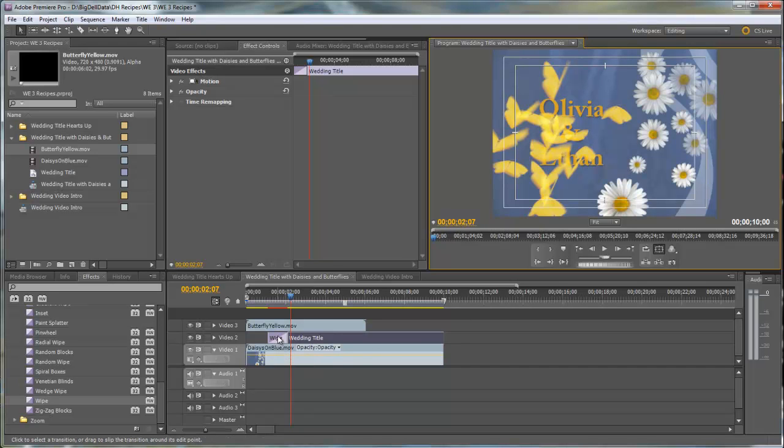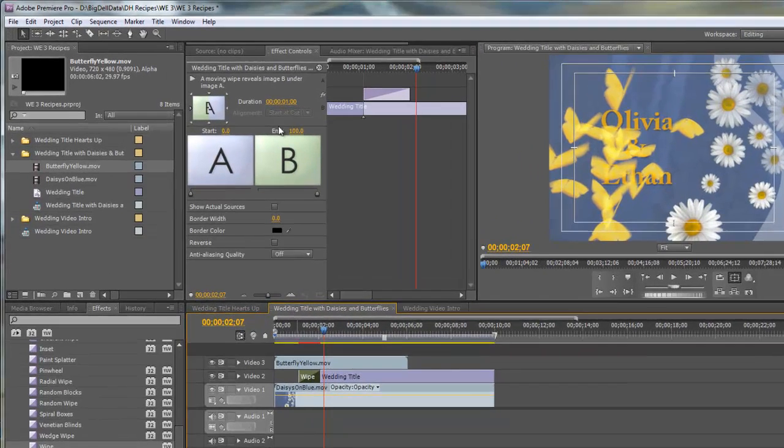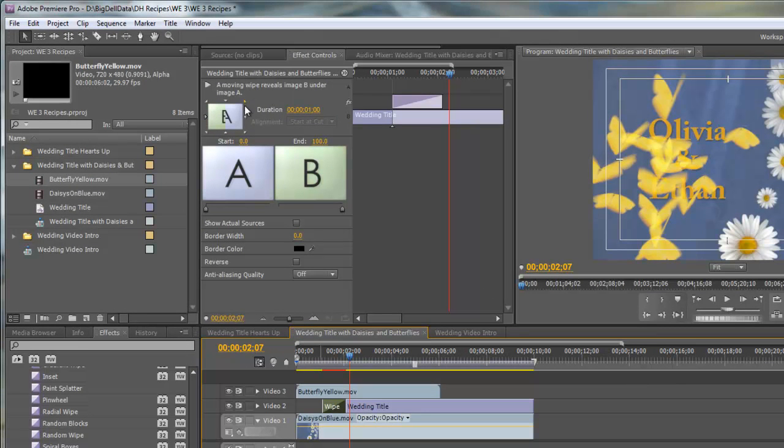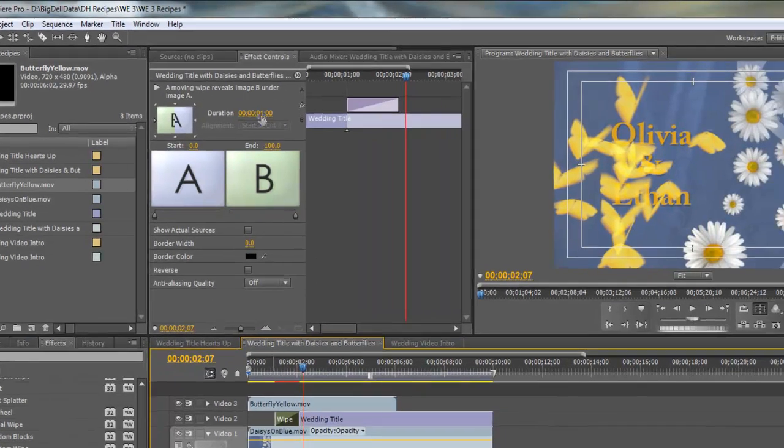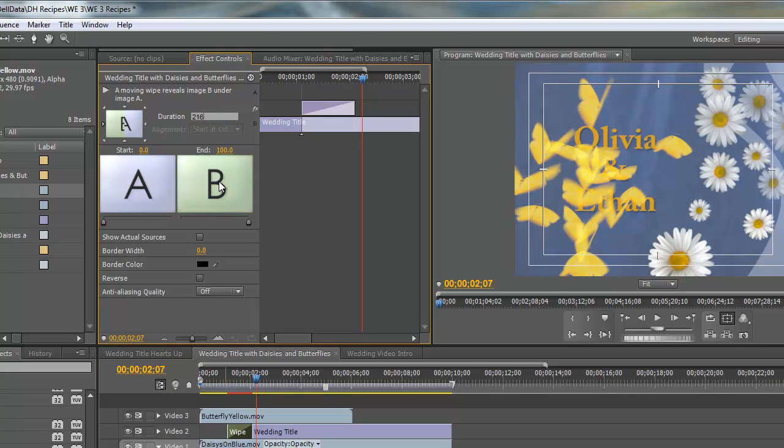So let's go up here. We'll click on the transition and then come into the effects control panel. We're going to change the duration of the transition. Let's set that to 216.